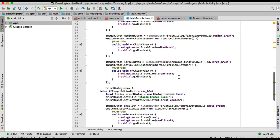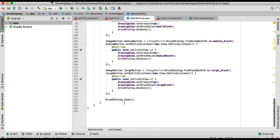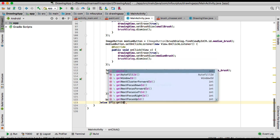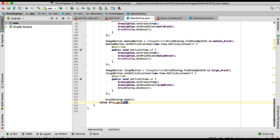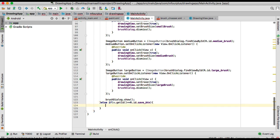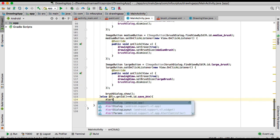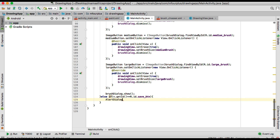Now we're going to go back to the onClick method and add an else-if. So right here, else-if — we check if the ID goes to R.id.save_button. We're going to put the code inside there. We're also going to create an alert dialog here to ask if the user wants to save or not.